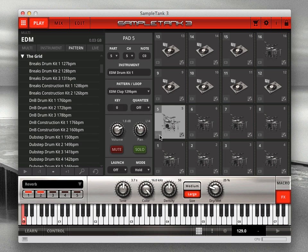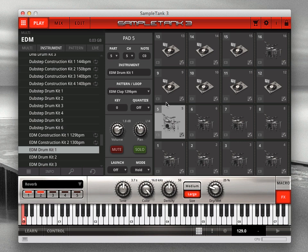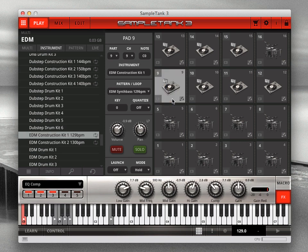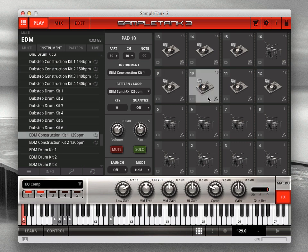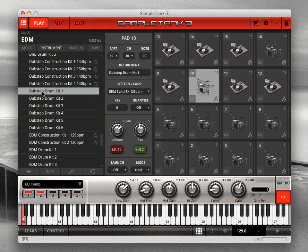Next, the center column shows you the instrument that's loaded into the part assigned to the pad. To load a new instrument into the part, just double-click the instrument you want from the browser on the left, the same as you do outside the pad interface.